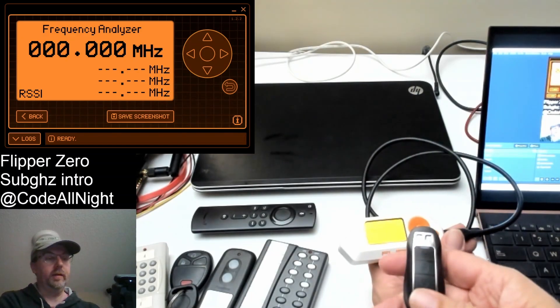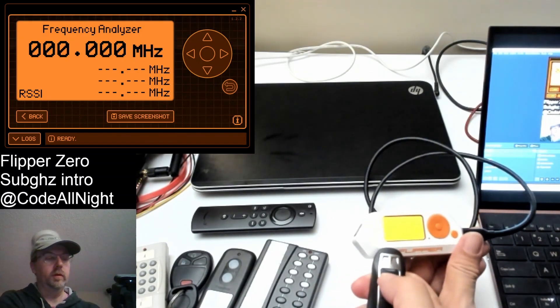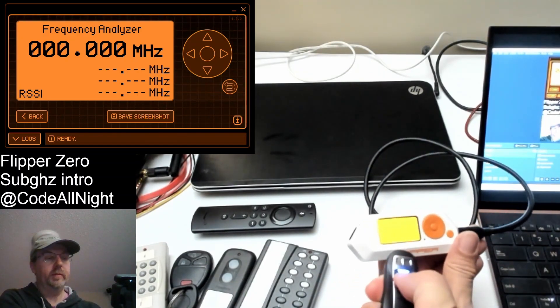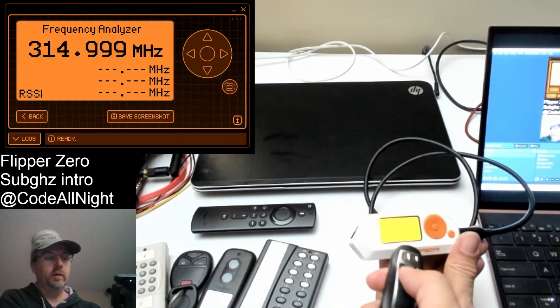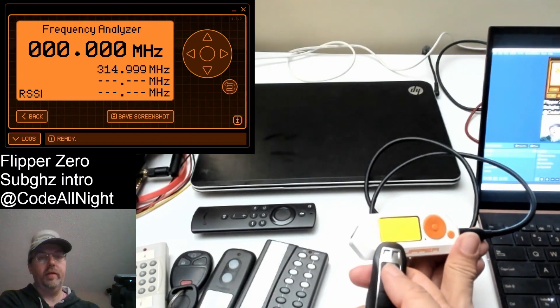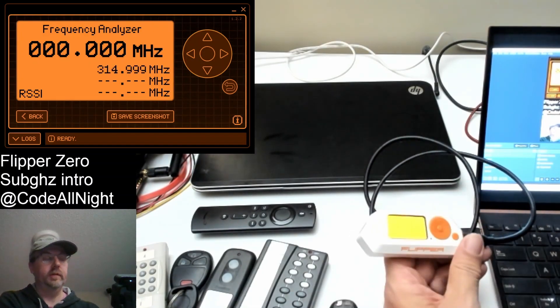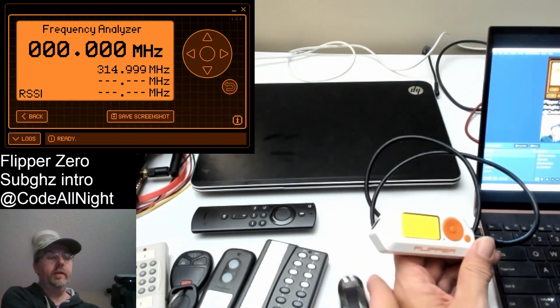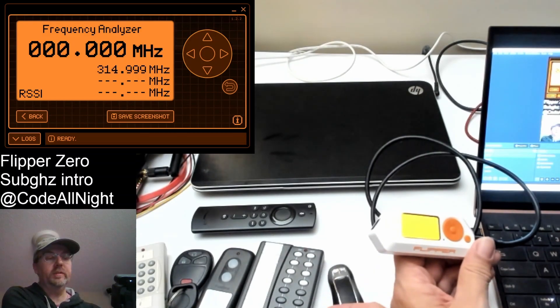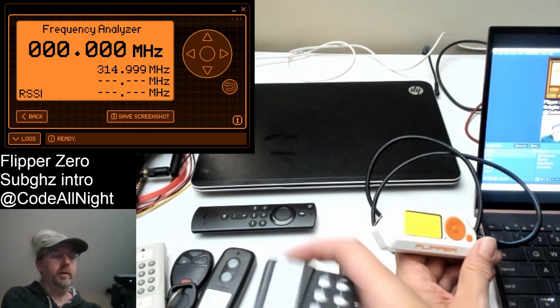If we look at this hoverboard remote, we press a button. We can see it's running on about 315 megahertz. We'll need to know those frequencies when we later try to read or do a read raw.